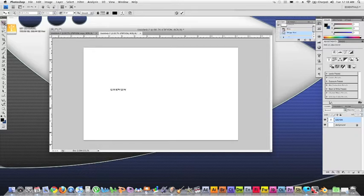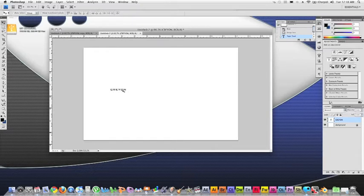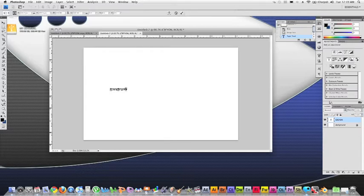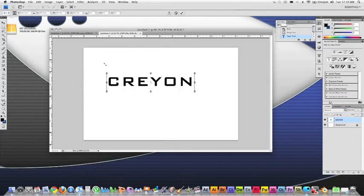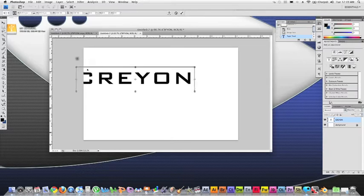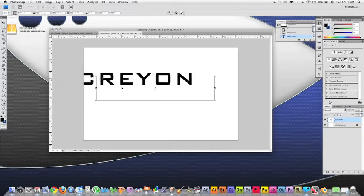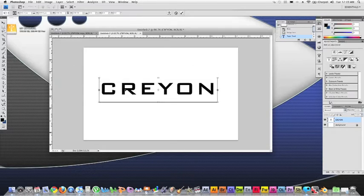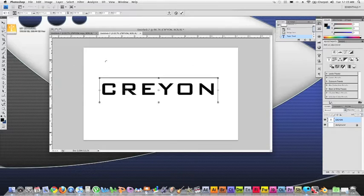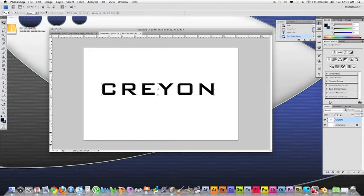Let's go ahead and transform this, make it bigger. There we go. Take up pretty much the whole screen. That's perfectly fine. And we're going to hit enter to confirm that.